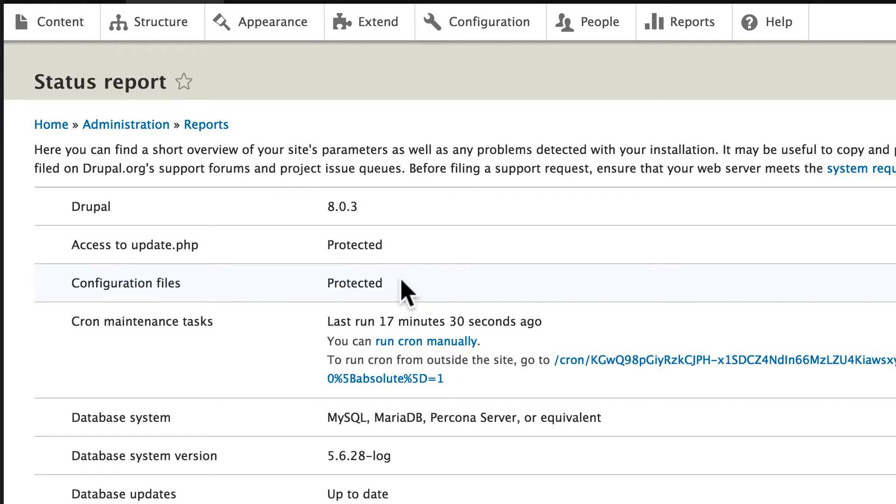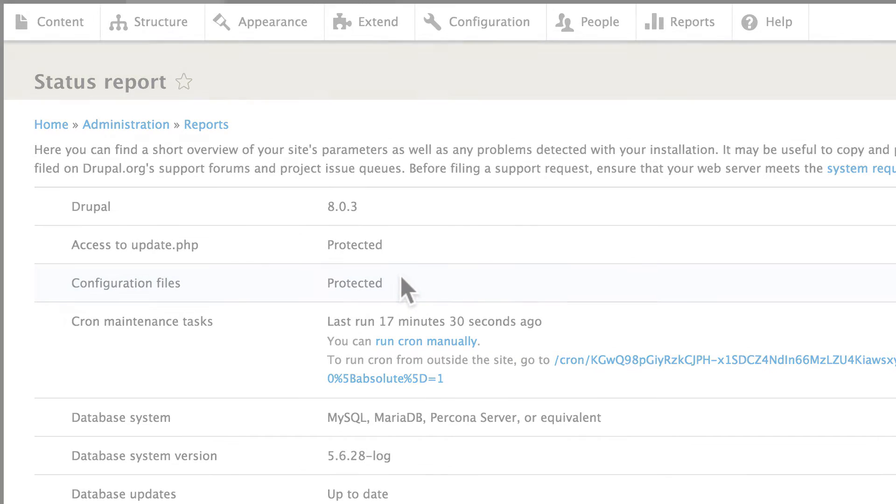Sometimes depending on the server and depending on the way you may have installed the site, you might get a message here telling you that settings.php is writable and should not be.